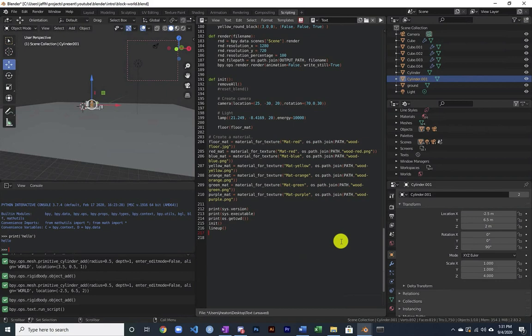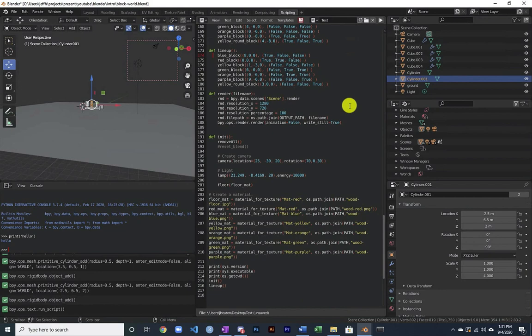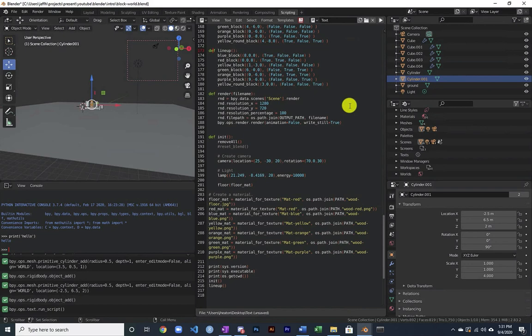Let's look at how I'm actually building these objects though. If we go into lineup, what I am doing essentially here is I've created some functions. So I've created a function like blue block, red block, yellow block. And I call those over and over again and it's basically creating the scene so that I can then render it.